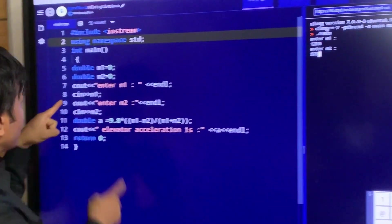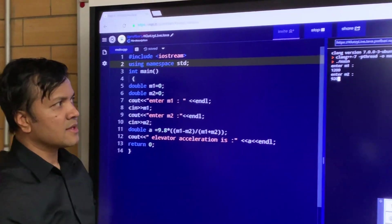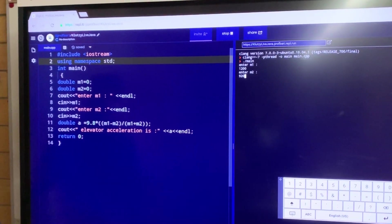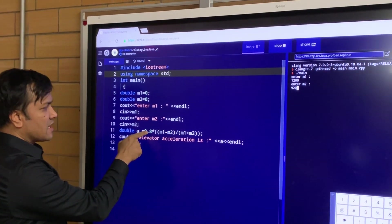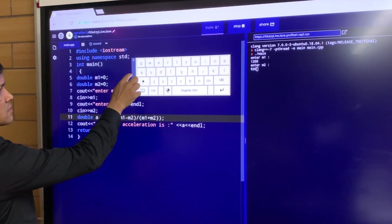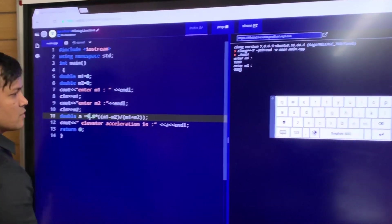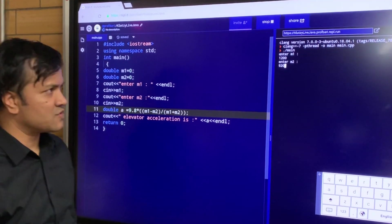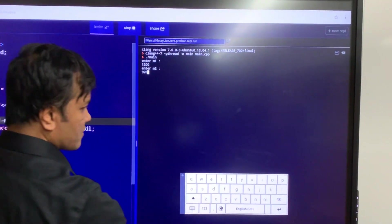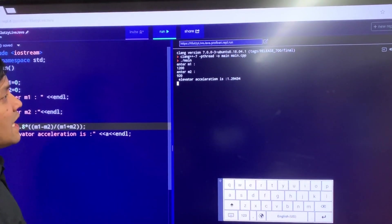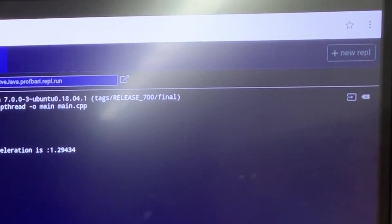Now, remember I wrote cin. I wrote cin. Now if I put enter, the computer will set up this, and the computer is going to use: A equals M1 minus M2 over M1 plus M2 times G to give me the acceleration. The acceleration is 1.29434. This is magic, guys!